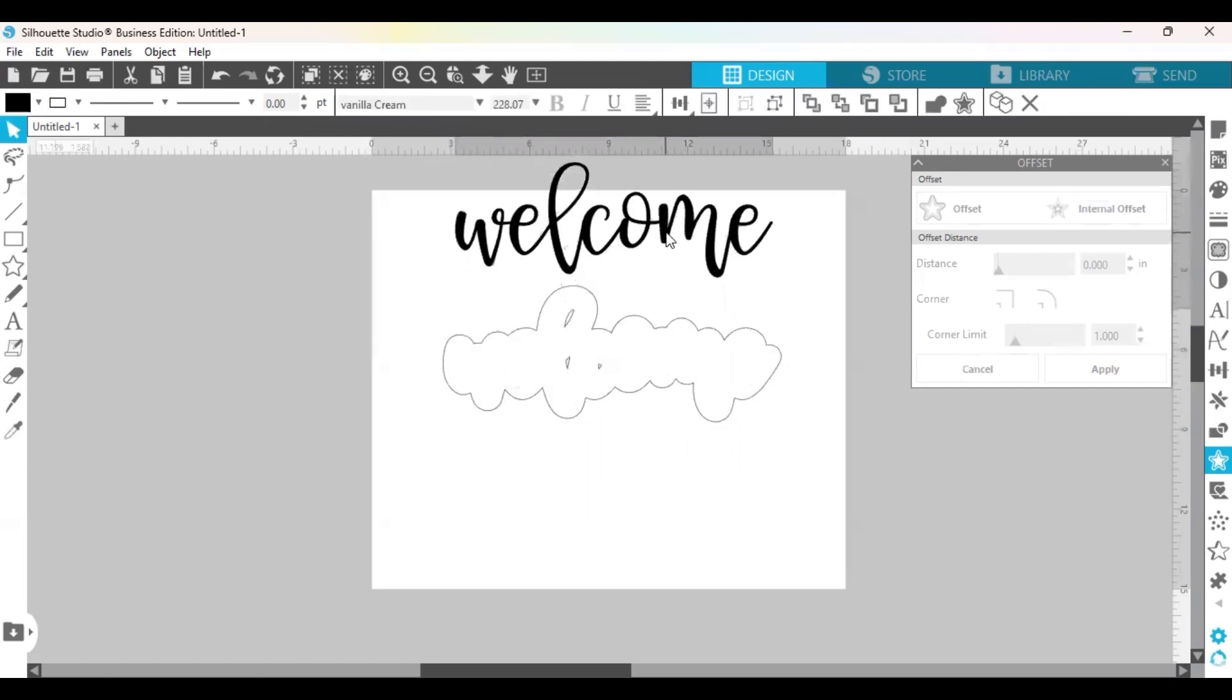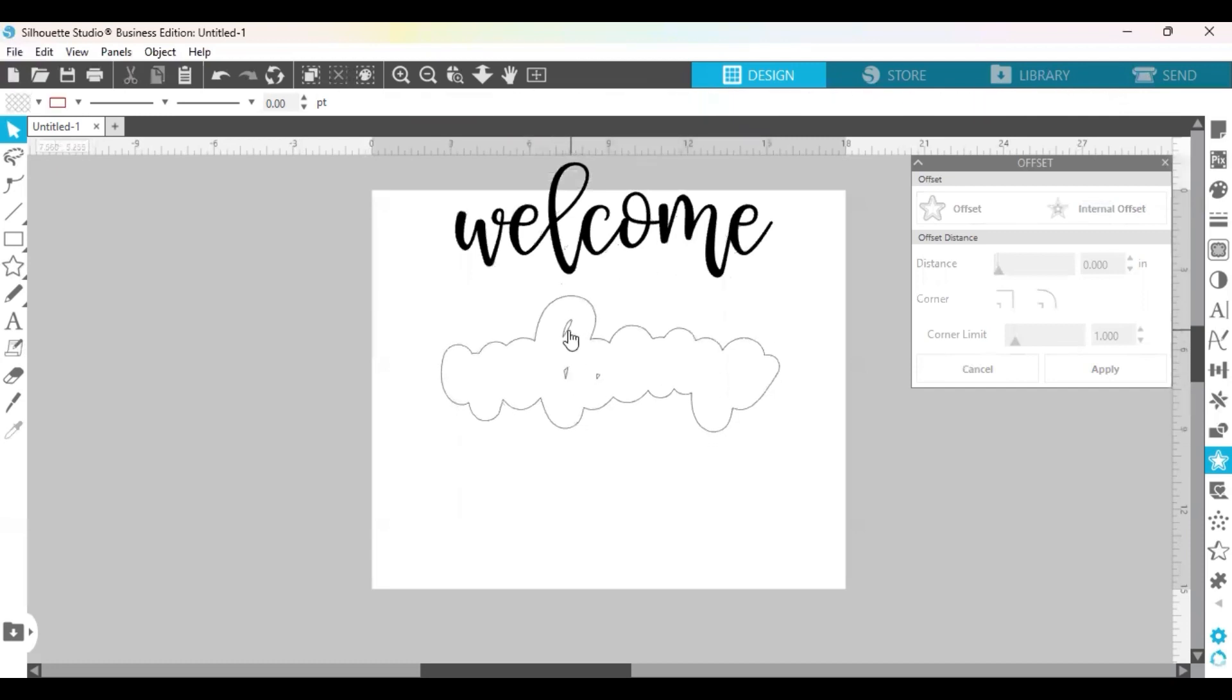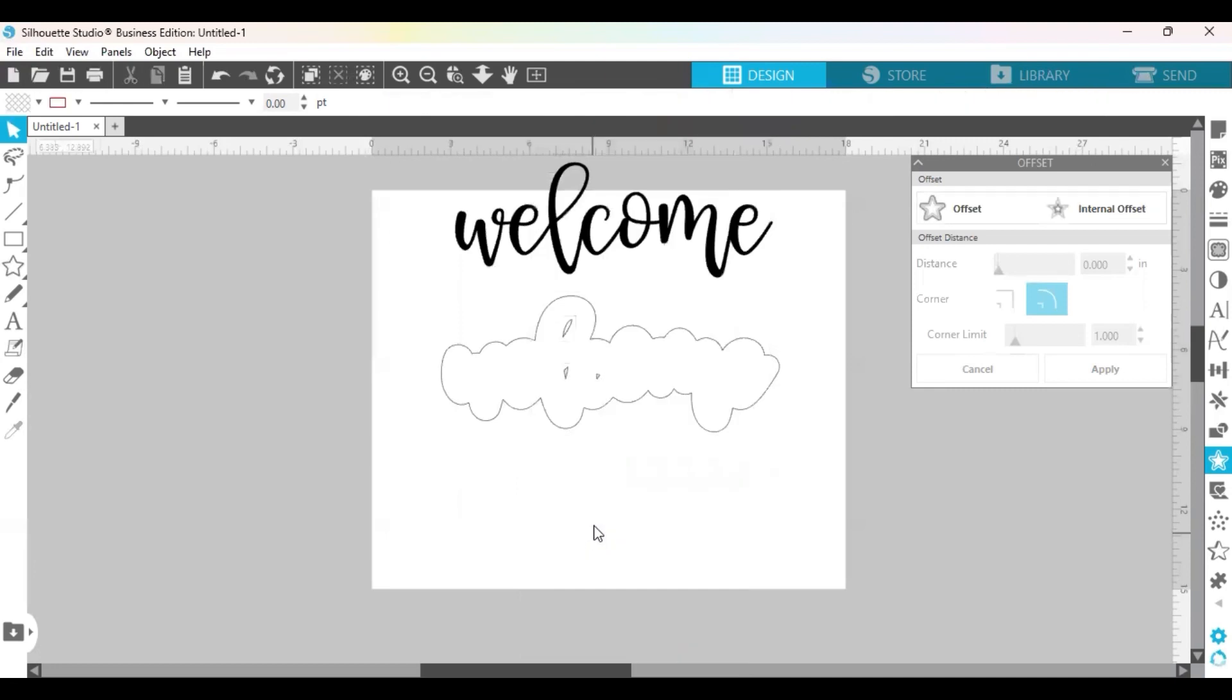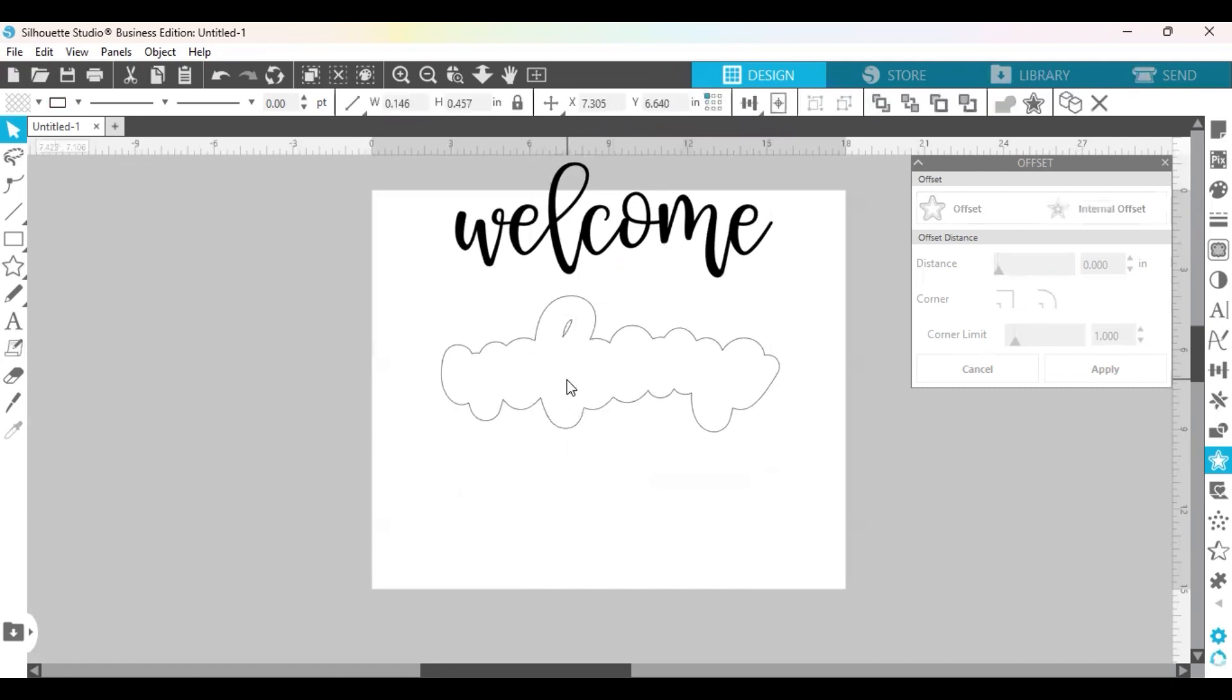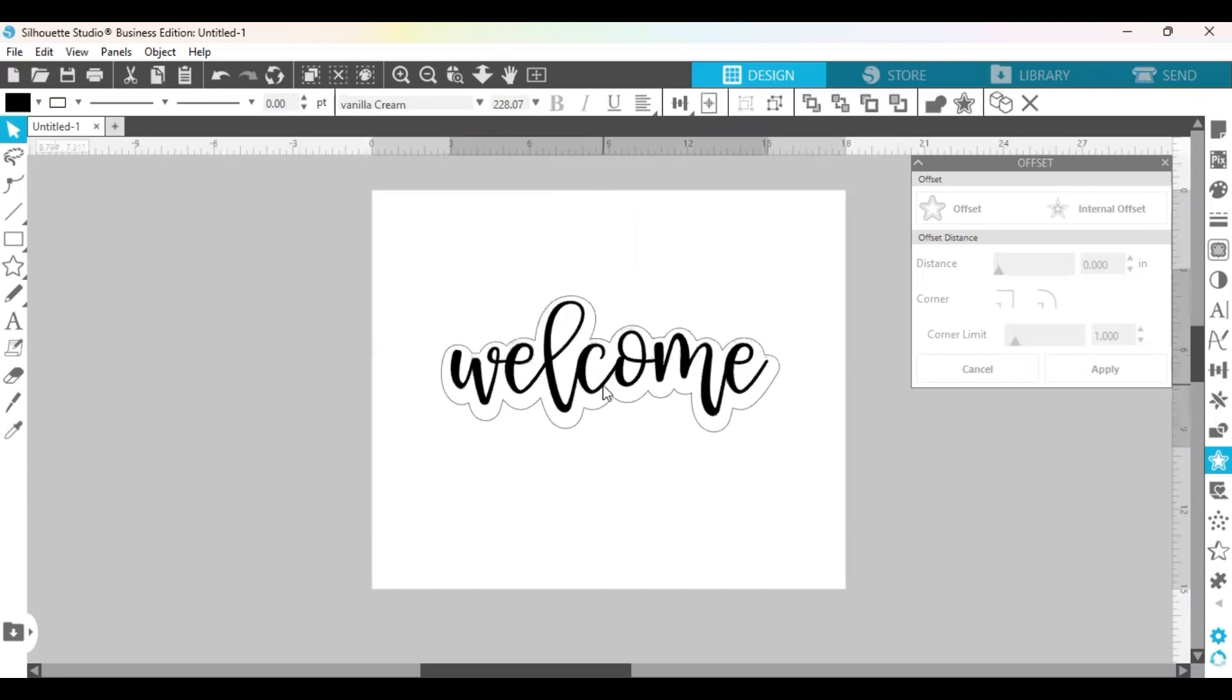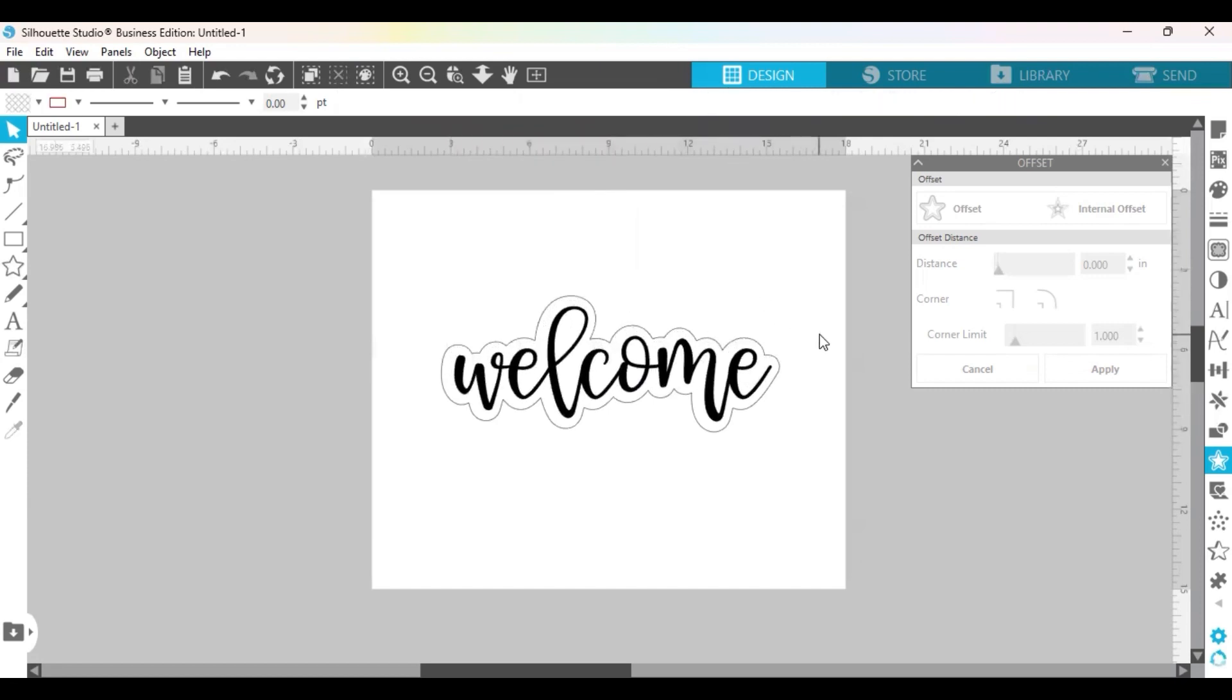But let's say you got this offset but you're like I really don't like how it has these holes in the middle. You can highlight this, right click it, release compound path. Okay, so then these pieces are going to be separate and you can just go ahead and click your backspace or your delete and delete these little holes and then you have one solid piece that you can cut and then you can put your word on the top and that's how you create an offset.